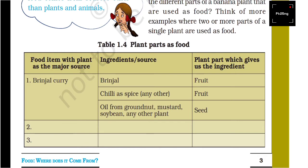The fruit is a food item, and then there is also oil as a food item.